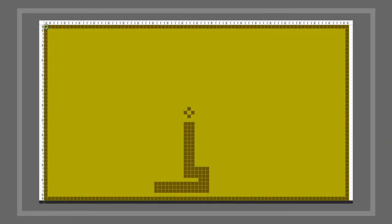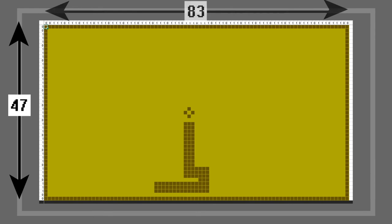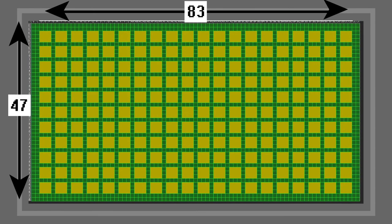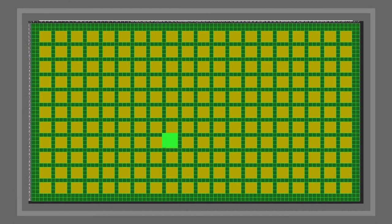As with a lot of early games, memory space was at a premium. So the animal — let's call him Snake. Although the grid is 47 by 83, Snake can only be in one of 20 horizontal locations and 11 vertical locations. As Snake moves, it transitions 4 pixels from one box to the next.